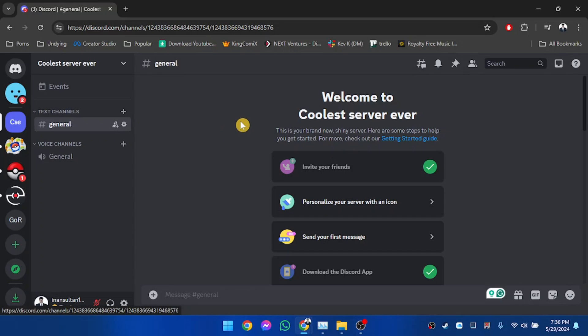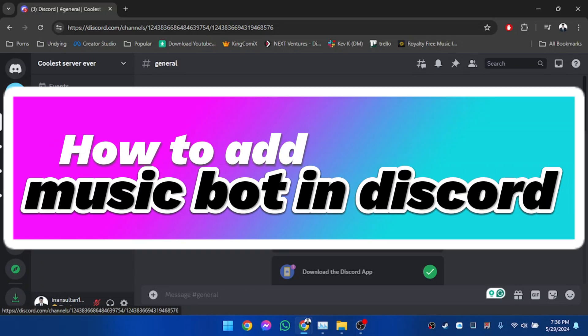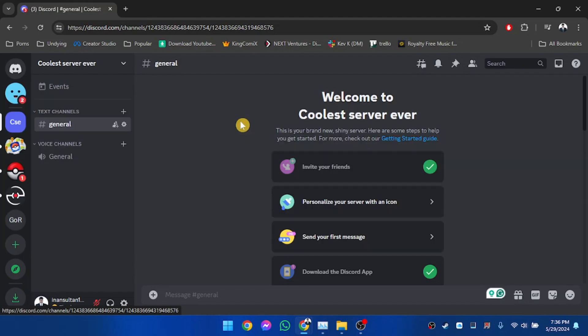Hello everyone, welcome to another video. In this video, I'm going to show you how to add a music bot to your Discord server. In order to add a music bot, you have to make sure that you are the admin of the server or you own the server.